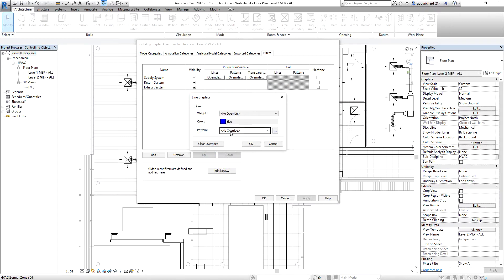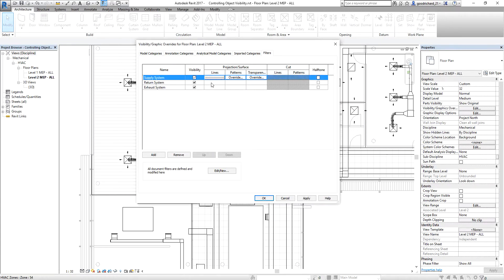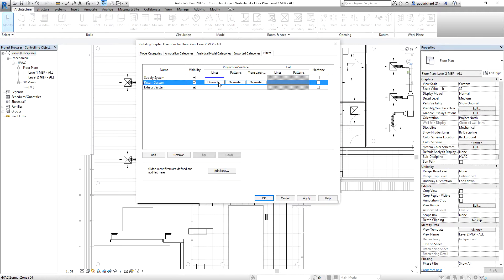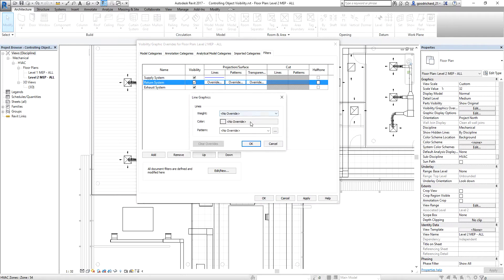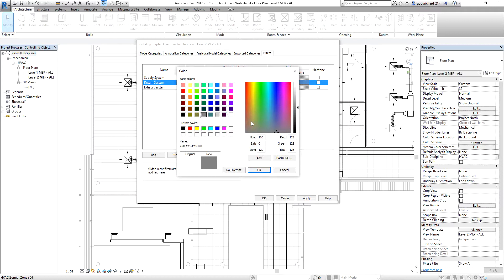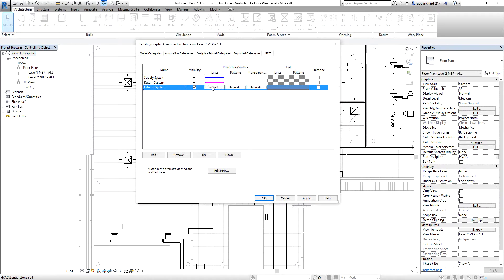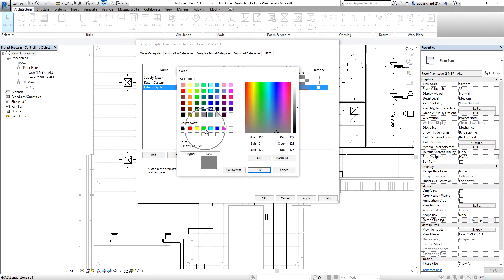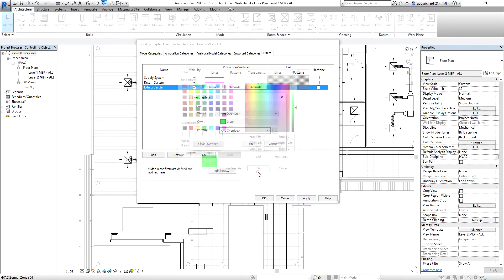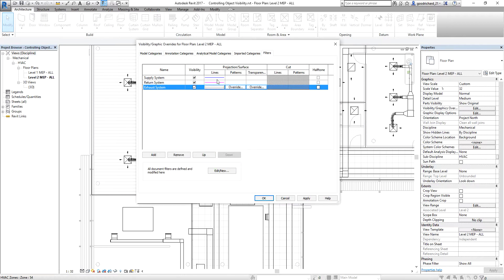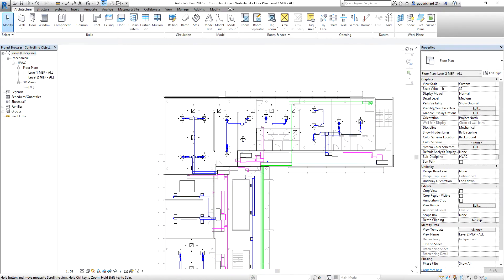You can also change the pattern here if you want, but I just want to change the color to blue for supply. Same with the return system — I just want to change the line color, not the pattern itself. So I change the edges color for the return system to magenta. And for the exhaust, I want that to be colored green. Then I select OK — and boom, there you go. That's how you create filters.